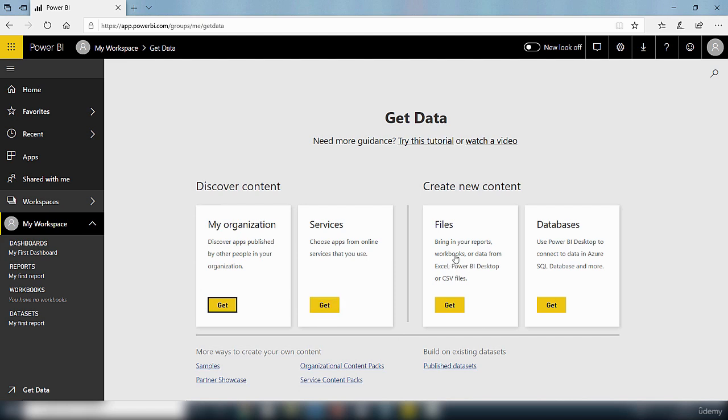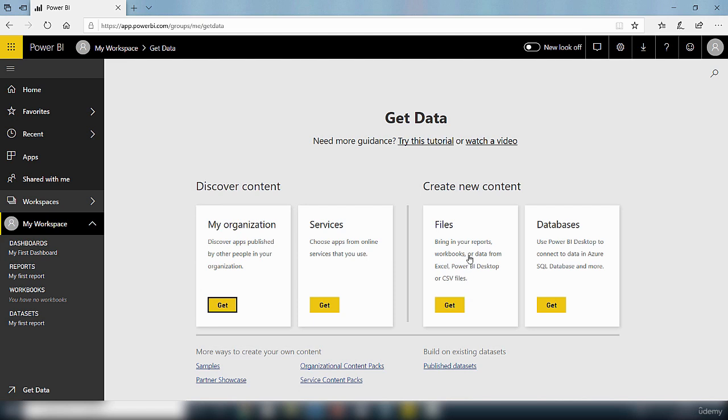If you want to bring in your own reports, workbooks, or data from Excel or the Power BI desktop or even CSV files, you can do that by just clicking on the get button. That will open up and allow you to pick where you want to reference the data from.